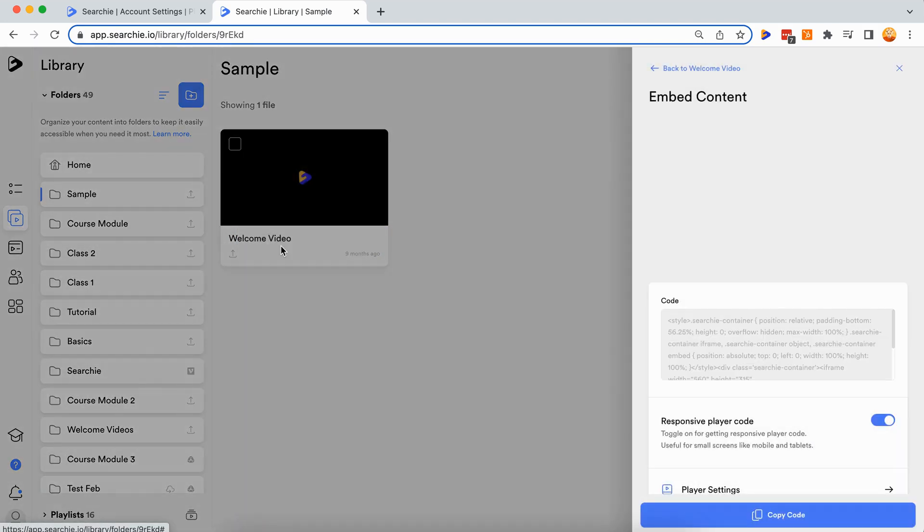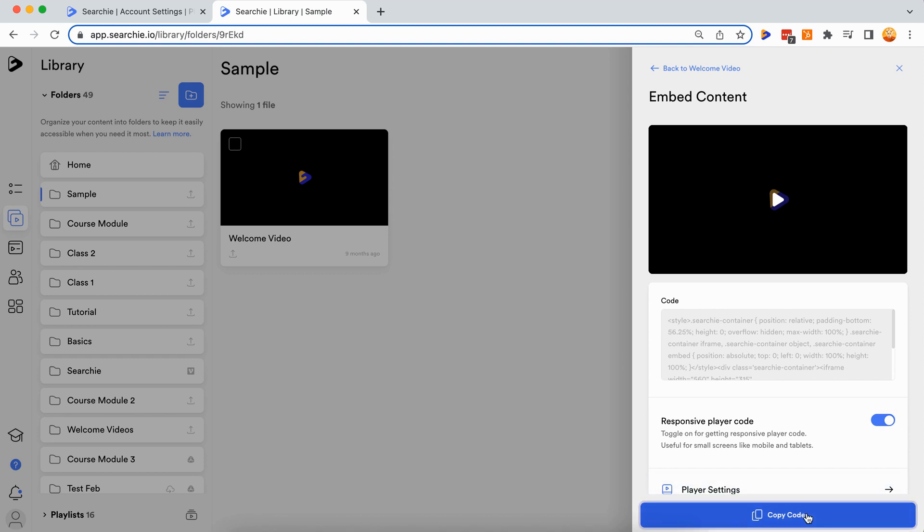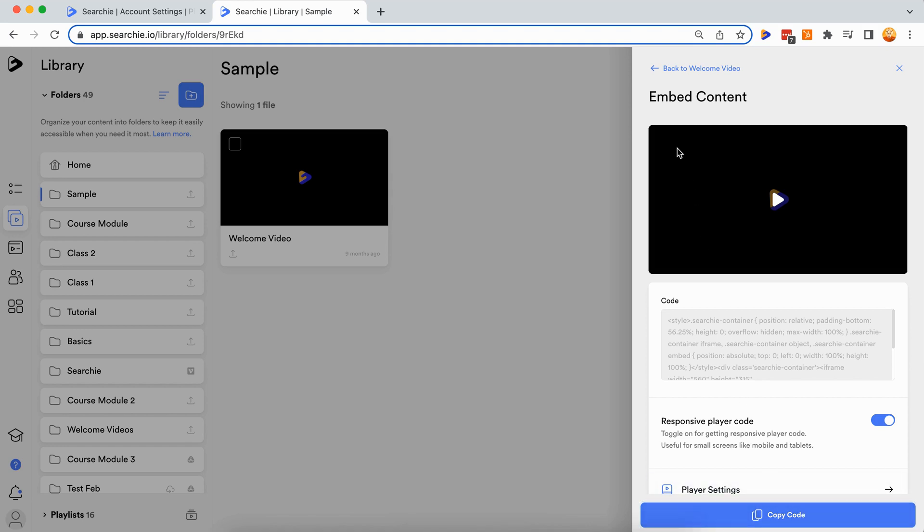From the window that appears, toggle the responsive player code. Once the code looks like the example on the screen, click copy code. Paste this code into the platform of your choosing and start sharing your Searchie media with the world.